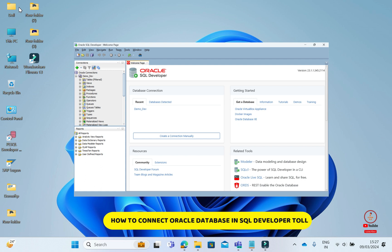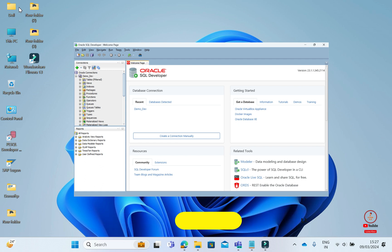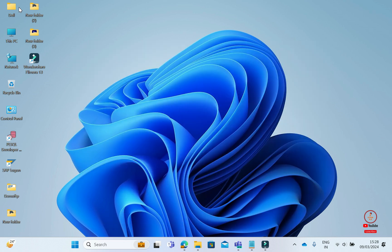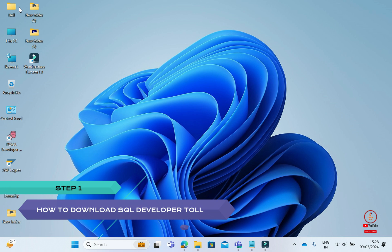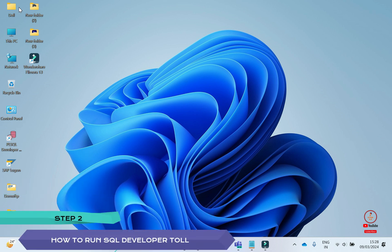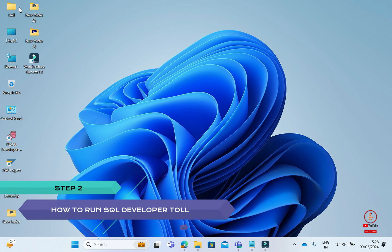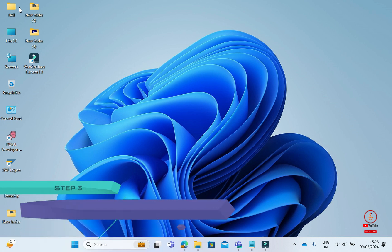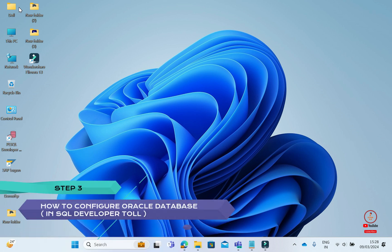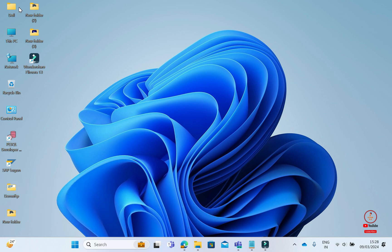First, I will guide you step by step. The first step is to download the Developer Tool. Second, our step will be how to run SQL Developer Tool. Our third step will be how to access the Oracle Database through SQL Developer Tool and how to configure it.